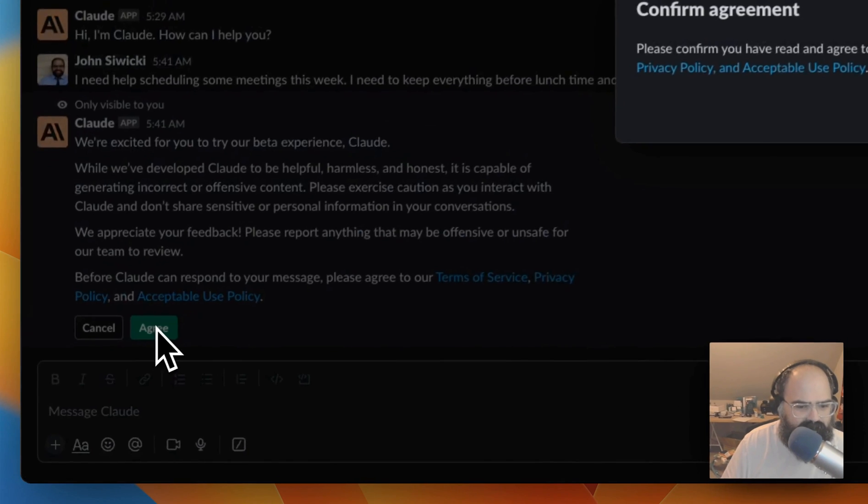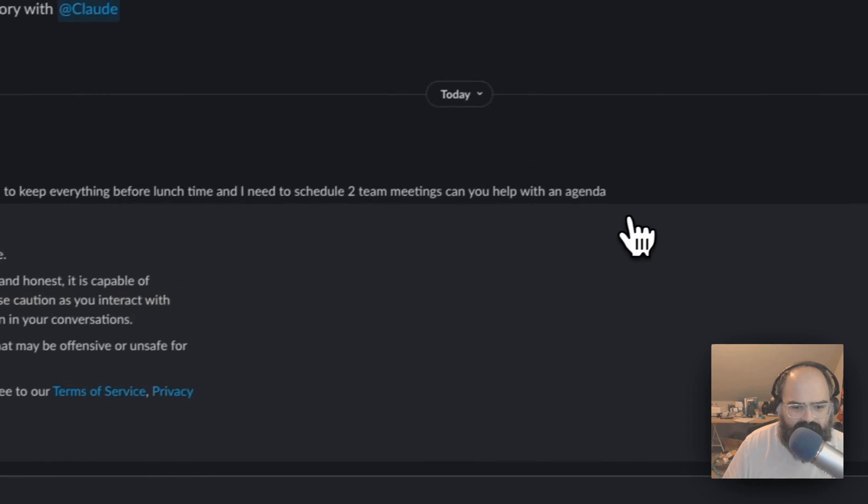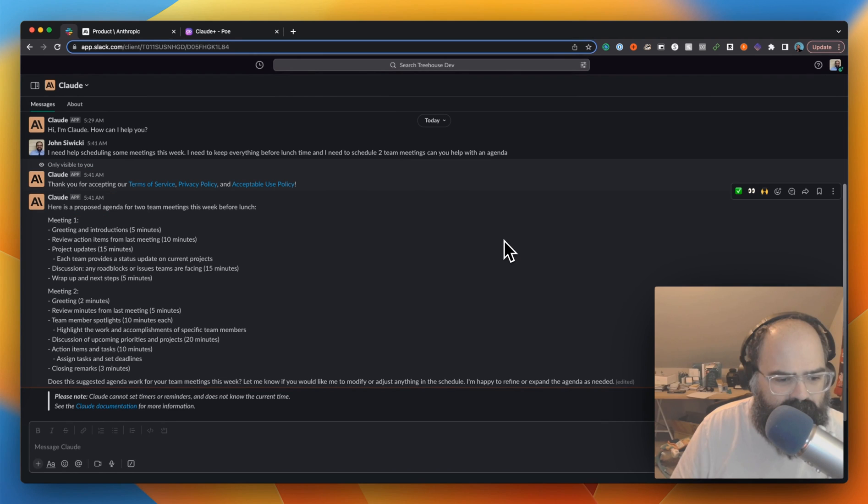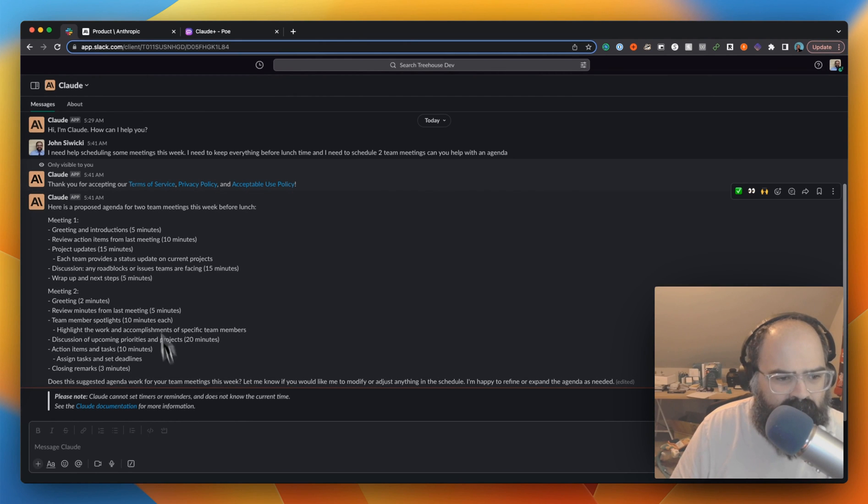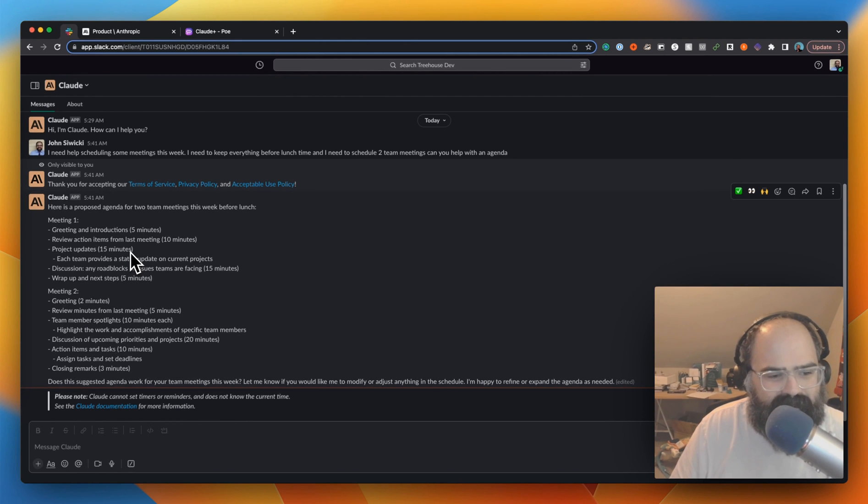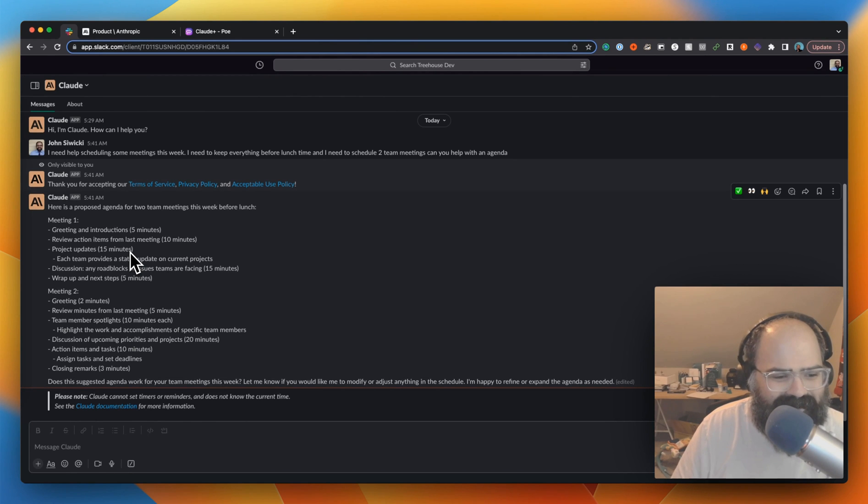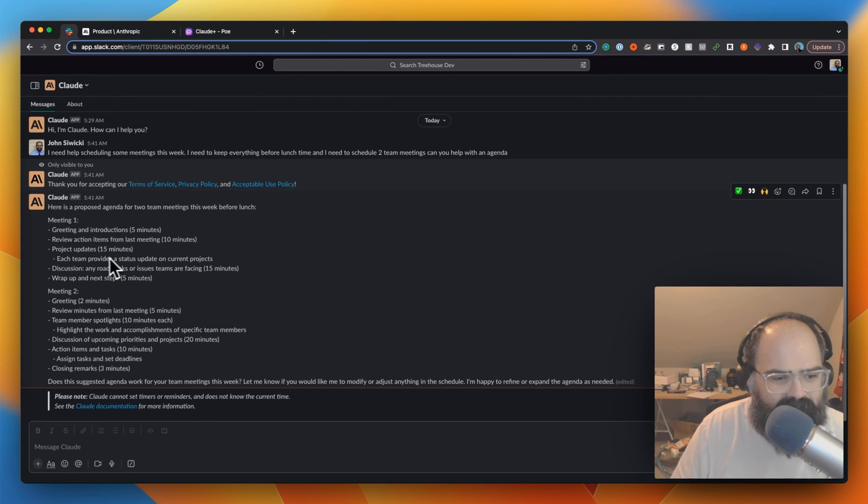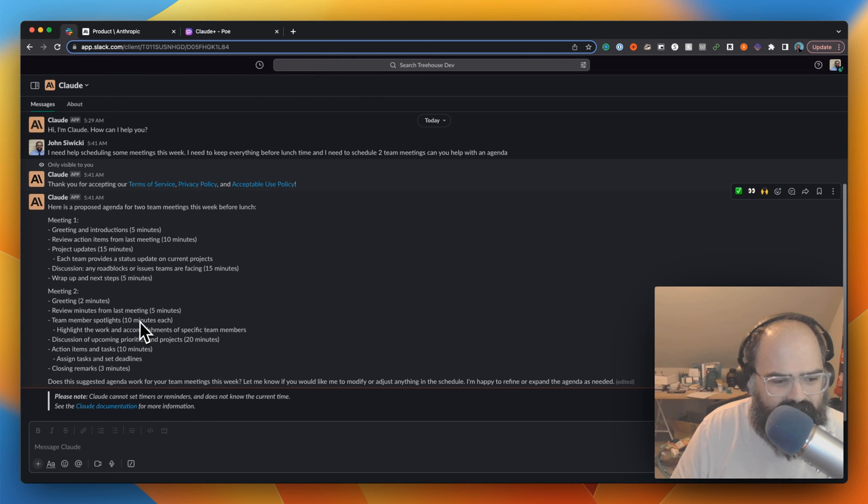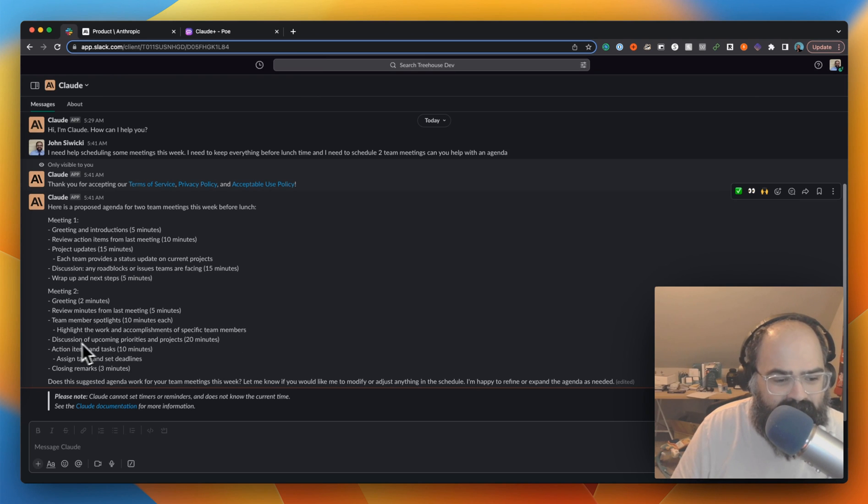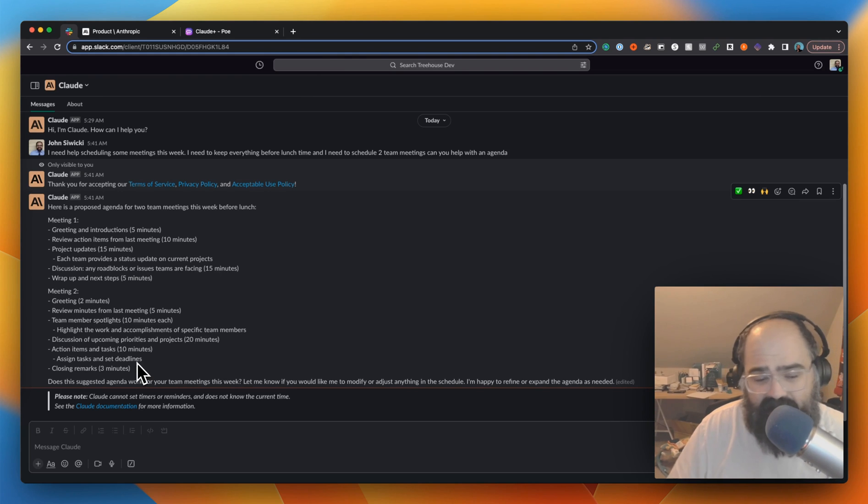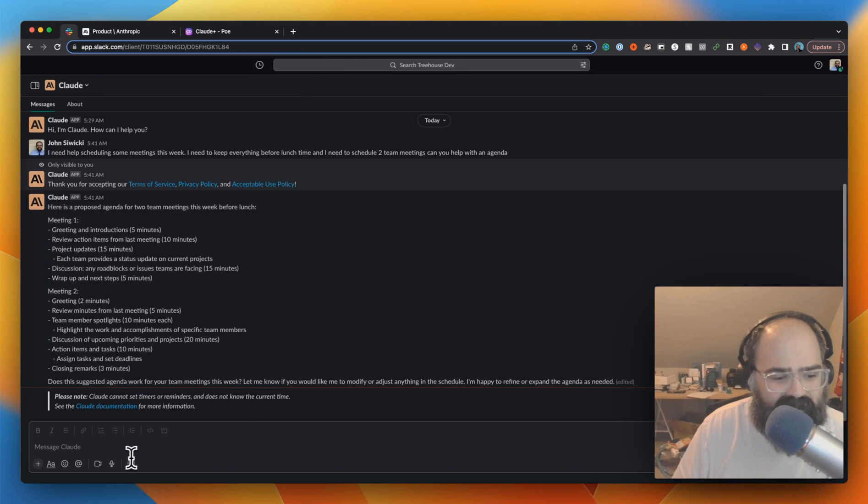I gotta opt into something. Sure. Okay, so Claude cannot set timers or reminders and does not know the current time. All right, so I gave it no context but here's a proposed meeting agenda for two team meetings this week before lunch. Five minutes greetings, review action items from the last meeting, project updates, discussion of any roadblocks or issues the teams are facing, wrap up and next steps. And the next one - team member spotlights. Okay, cool. Highlight the work accomplished of specific team members, discussion about coming priorities of projects. Yeah, it's not that bad.